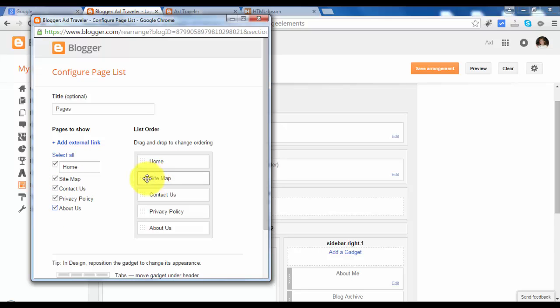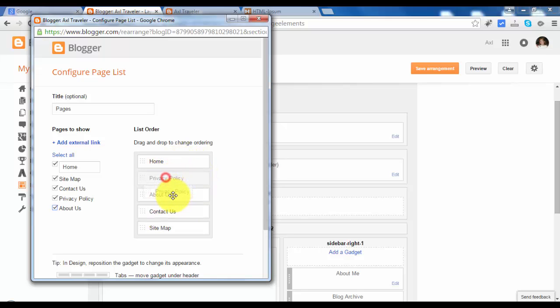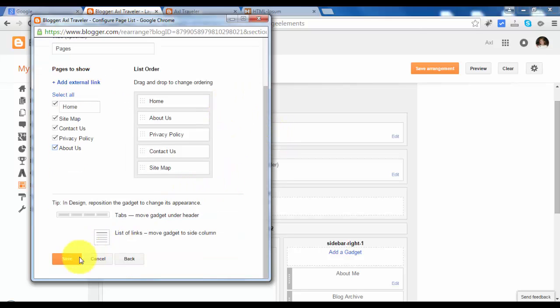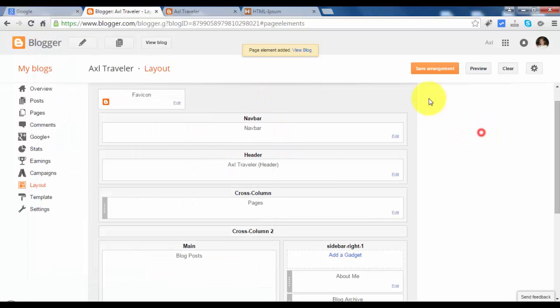Obviously sitemap is always at the end of the menu. Contact us, second to the last. And privacy. Let's save this and save arrangement.